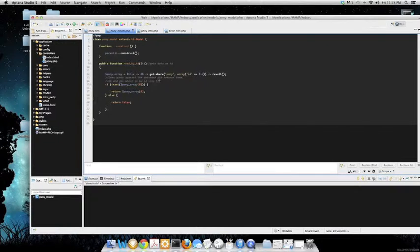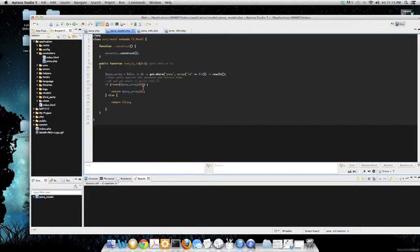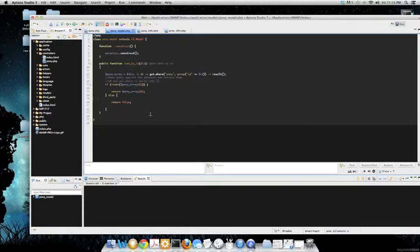I did an if statement here - if pony is set to zero return pony array, else return false.